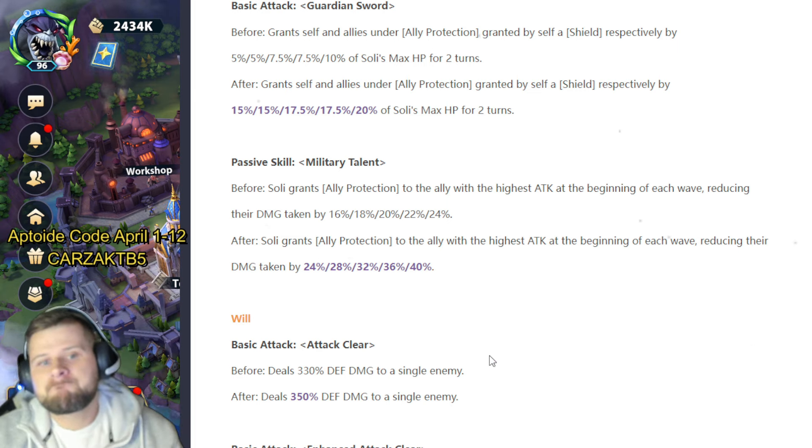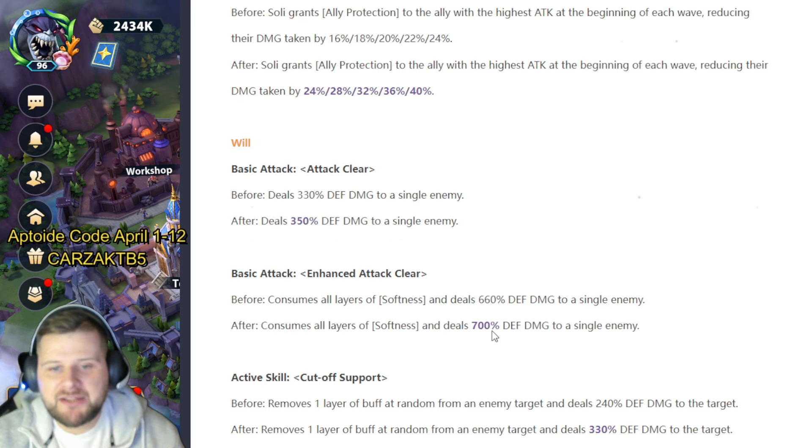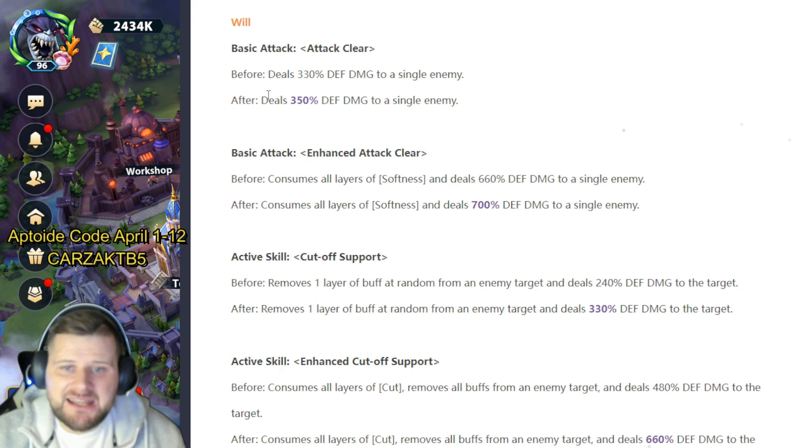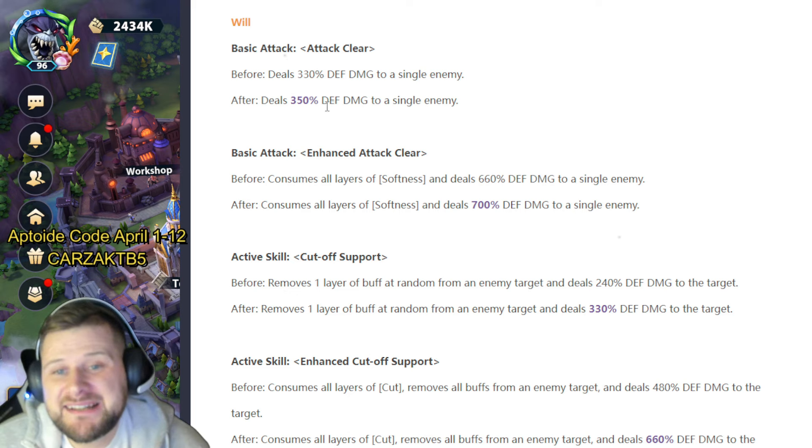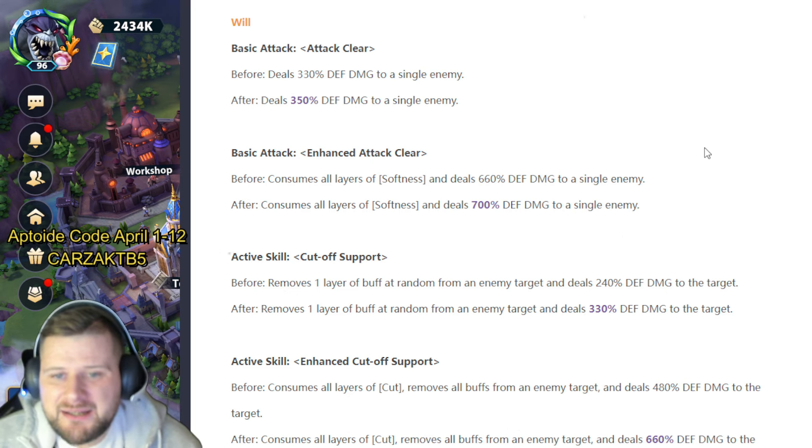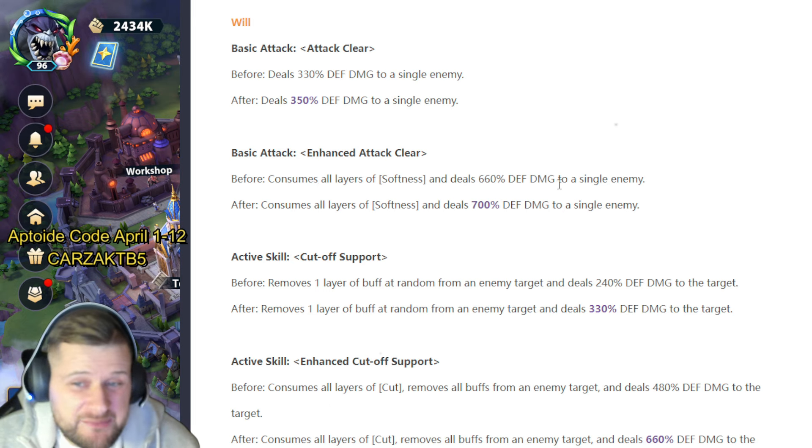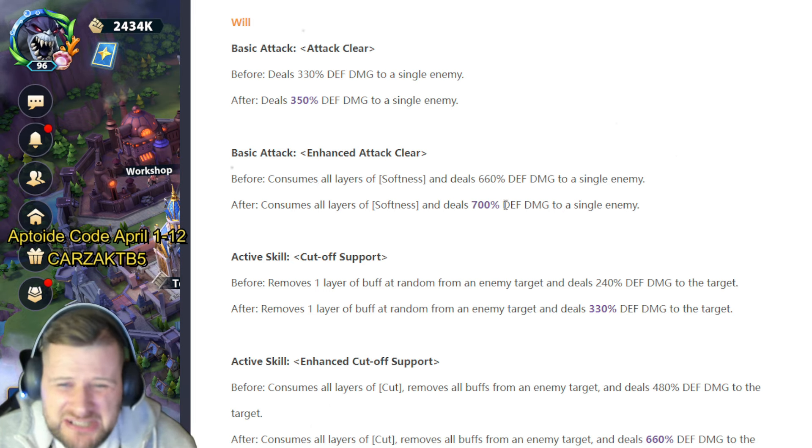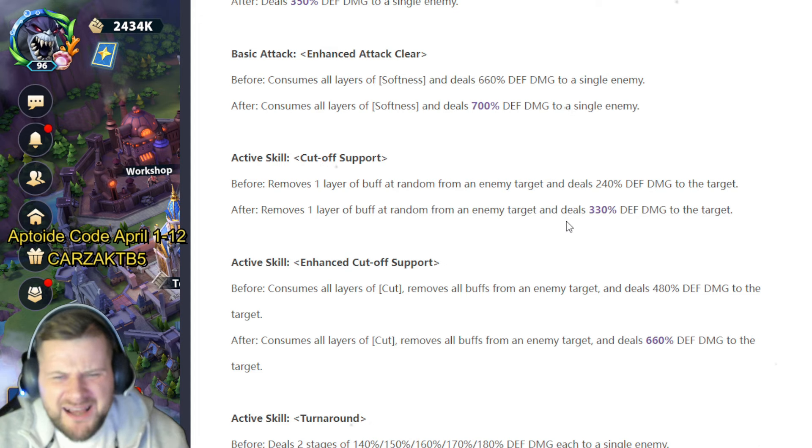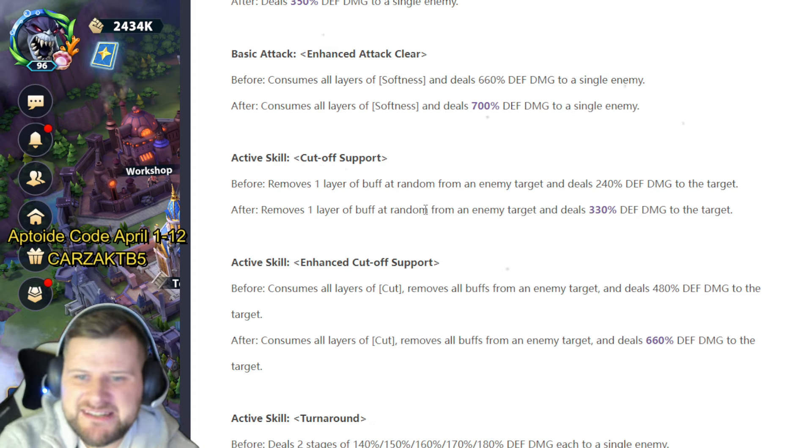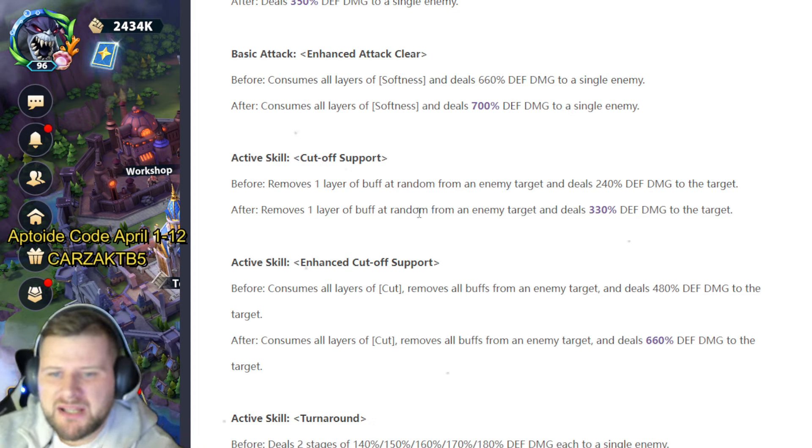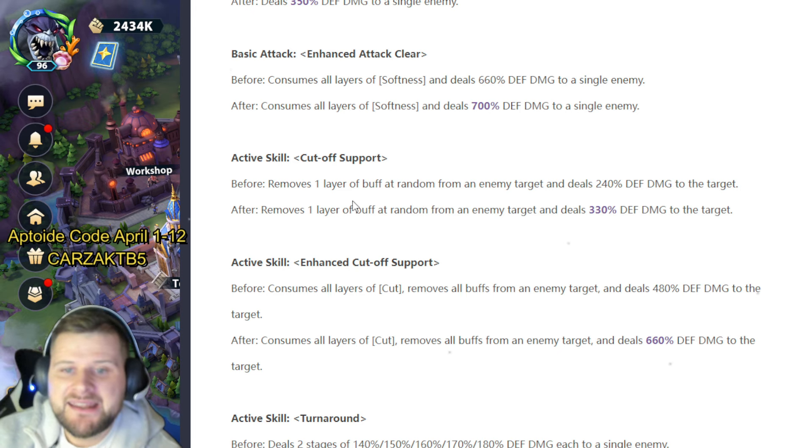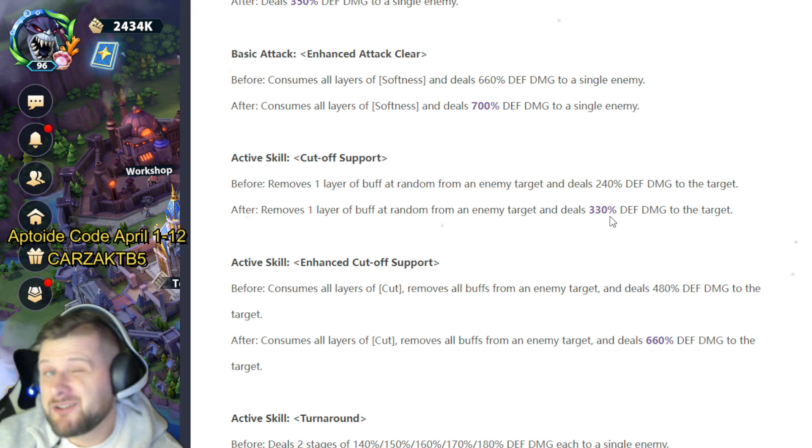Will. Okay, basic attack Attack Clear. Before he dealt 330 and now deals 350. Basic attack Enhanced Attack Clear: before he consumed all layers of Softness and deals 660 defense damage to a single enemy. Now it's buffed up to 700. Will hasn't been favored much here. I mean that's not—active skill Cut Off Support: before removes one layer of buff at random from an enemy target and deals 240 defense damage to a target. That is going to be the same but he's going to deal 330, so a 90 defense damage increase there.